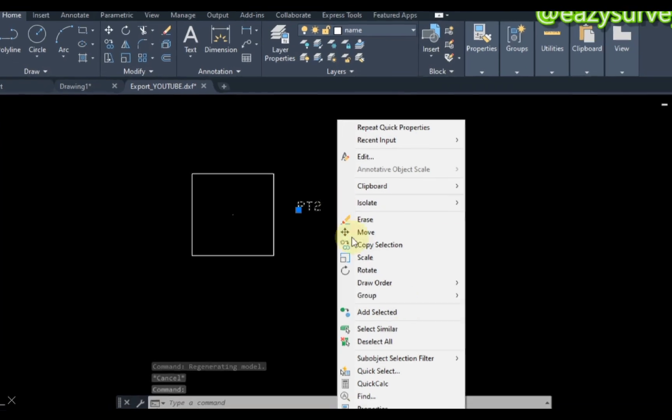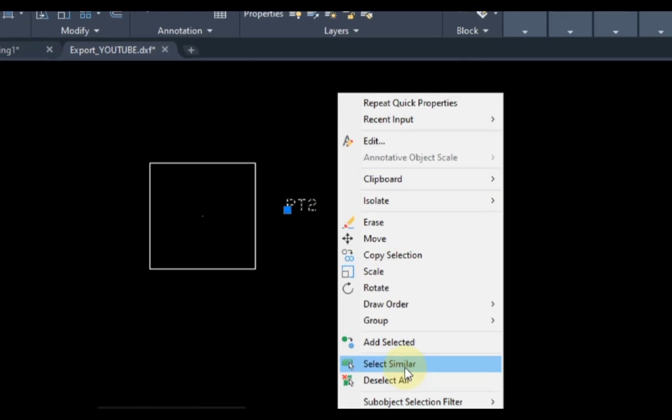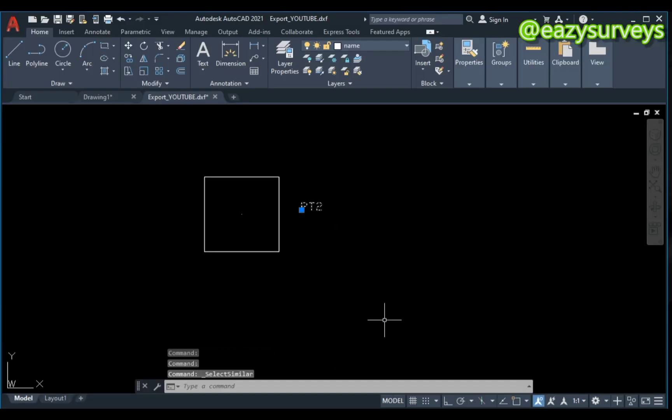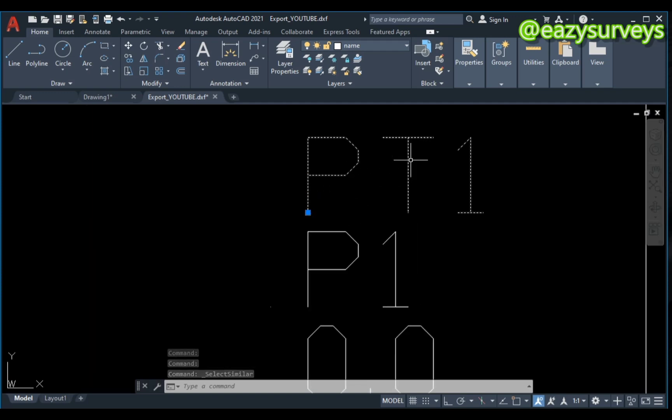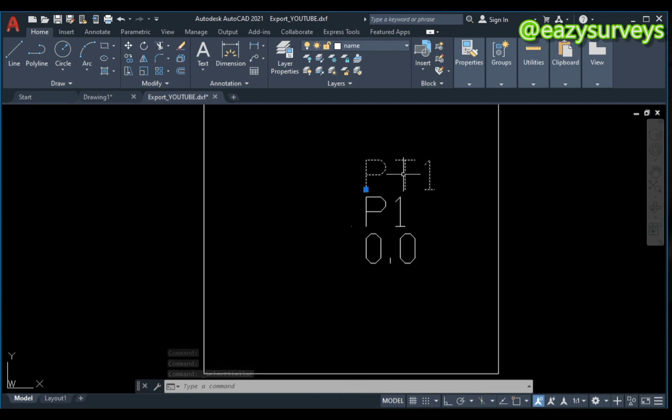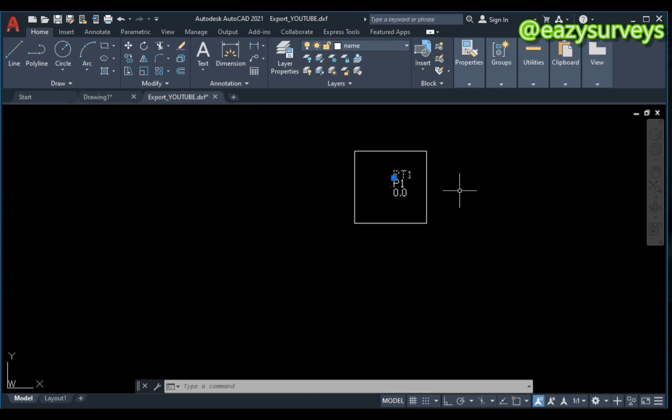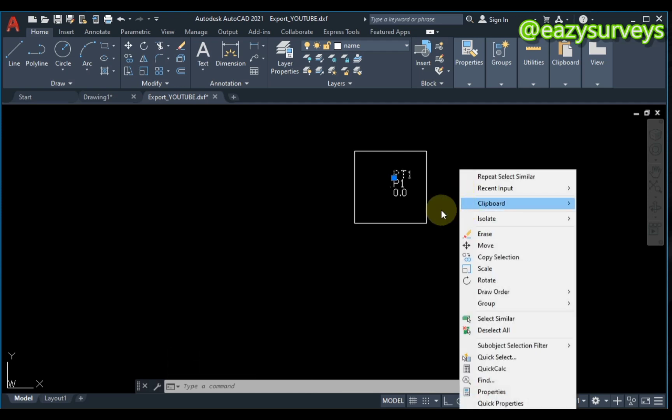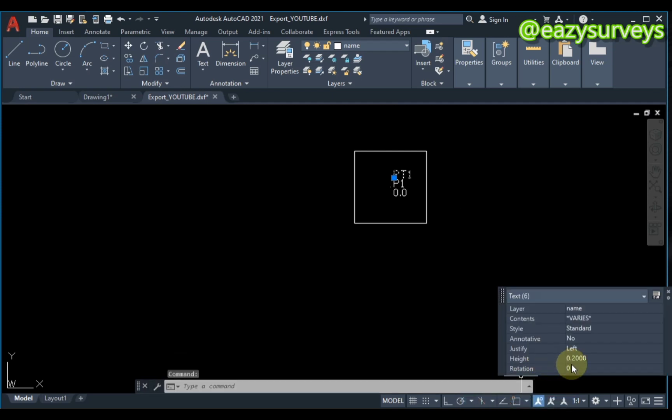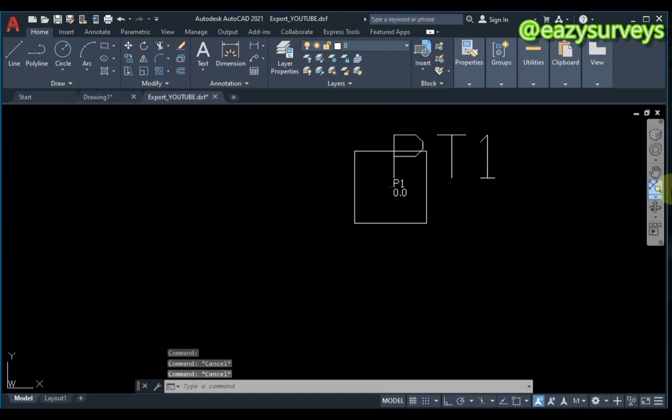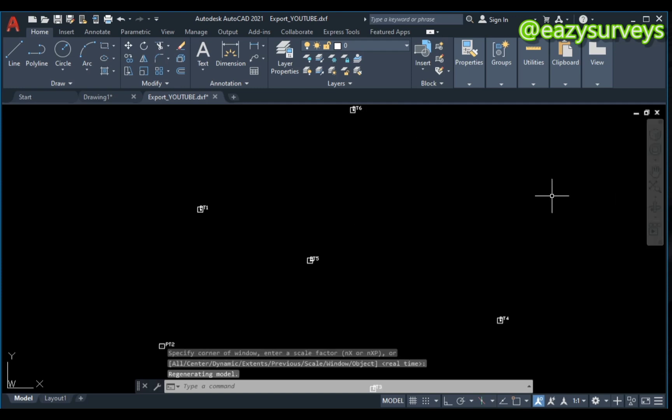So I'm going to click on the text, then I'm going to right-click, then click Select Similar. If I do that, it's going to select other similar texts. So I want to increase this text size by right-clicking, then going to Quick Properties, and I'm going to make this 1.2 and click on Enter. As you can see guys, it is bigger than before.